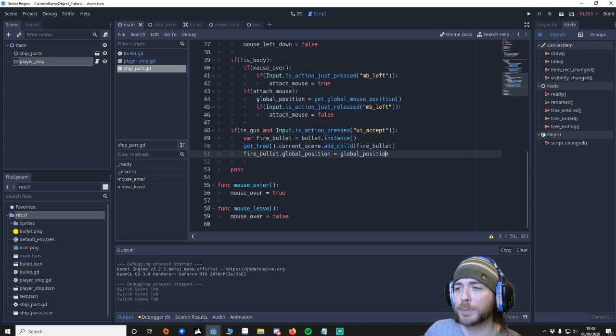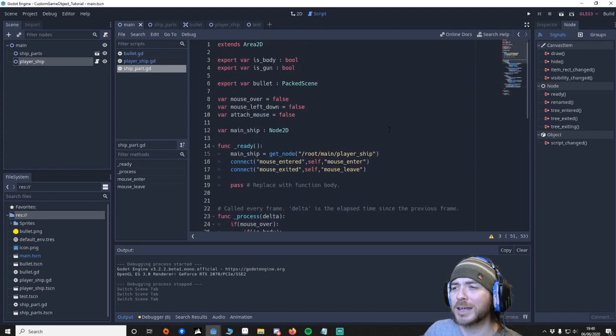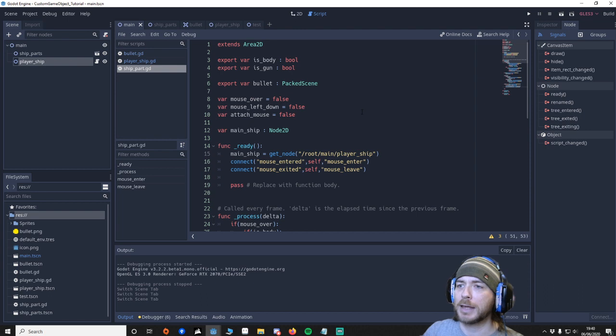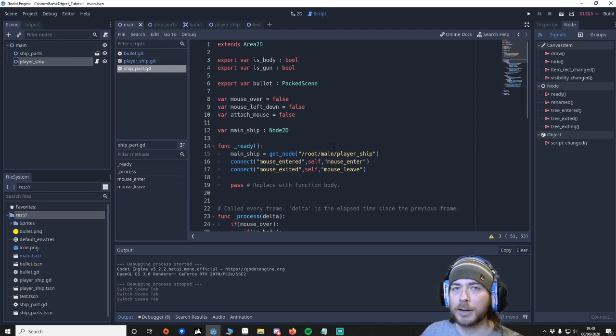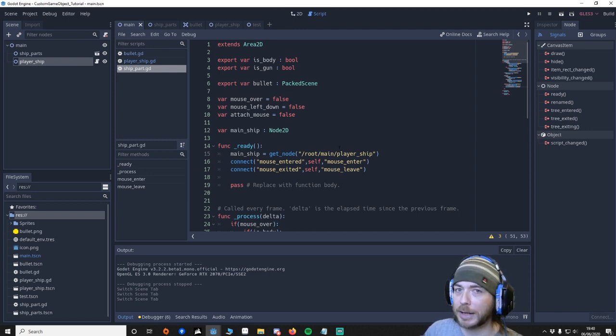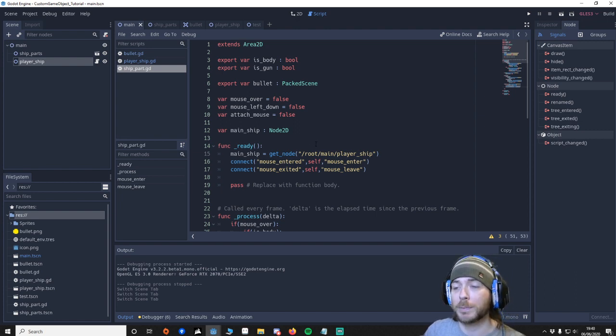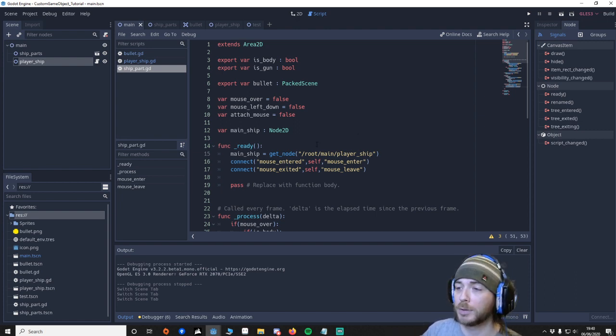So with the ship part all this is really is just me moving. Just basically saying hey is the mouse over the part. Yes it is. Have we pressed the button. Yes. Then attach it to the mouse. Have we let go of the button. Then unattach it from the mouse. But also attach it to the ship.